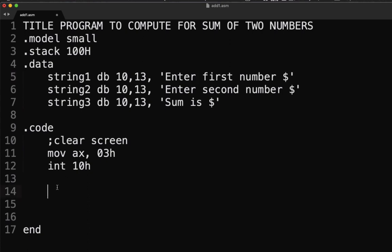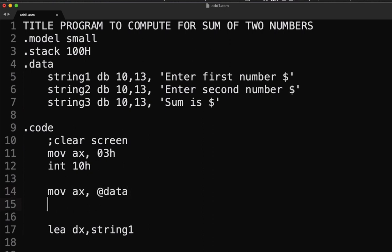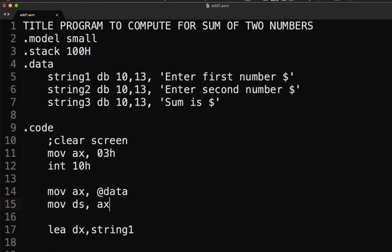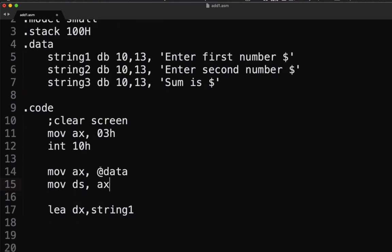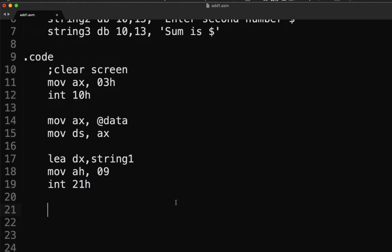To display the string we use LEA DX, string1 — LEA stands for Load Effective Address. But before that we need MOV AX, @data and then MOV DS, AX — we need this to make sure we're pointing to the data section. Then to display string1, we use MOV AH, 9 and INT 21h.